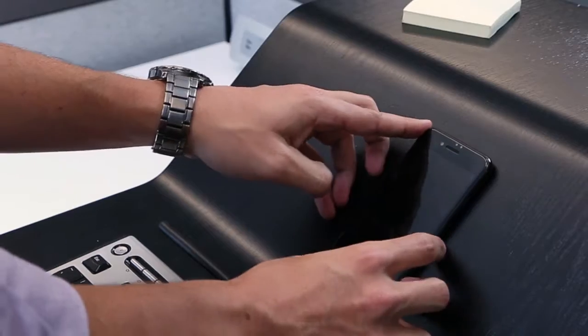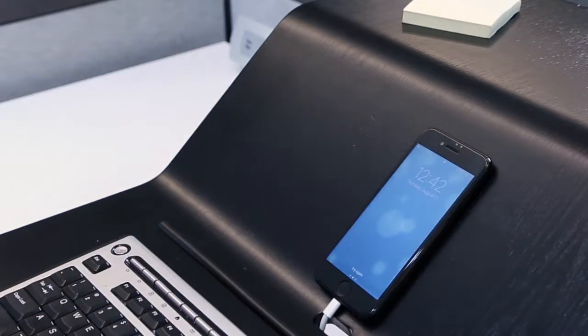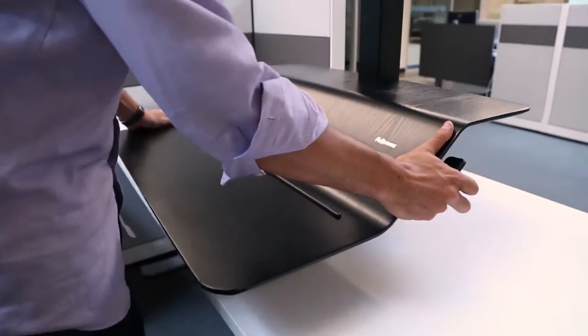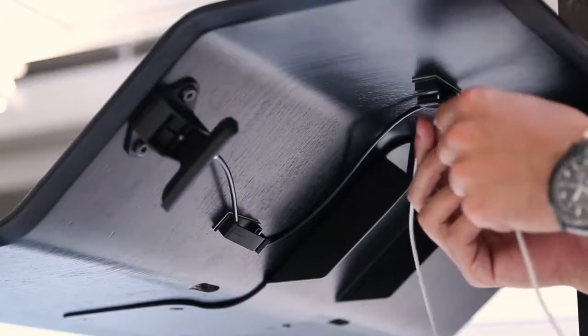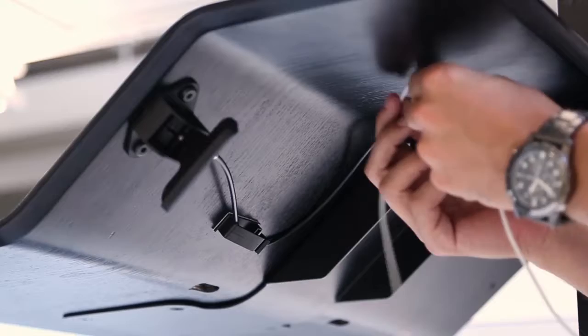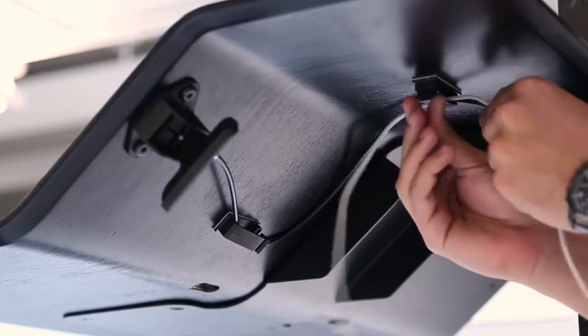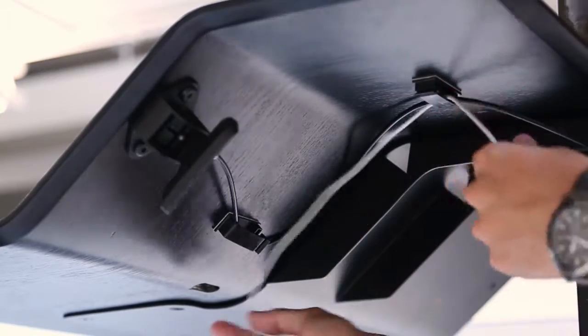To position your charging cable, first raise your Lotus VE to the highest setting. Guide the cable to the rear of the tower pole and underneath the platform.